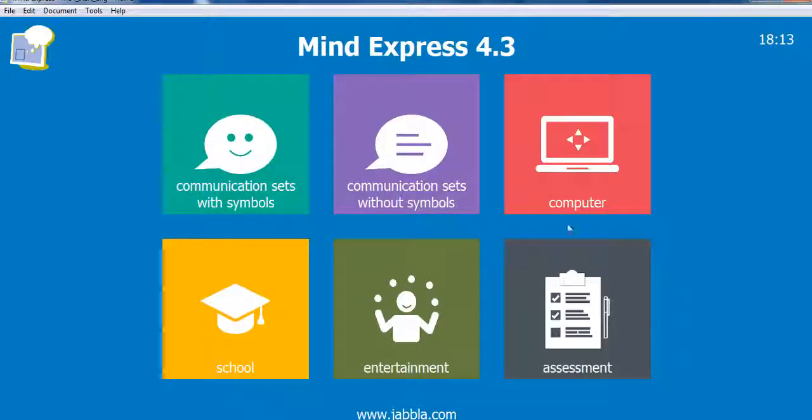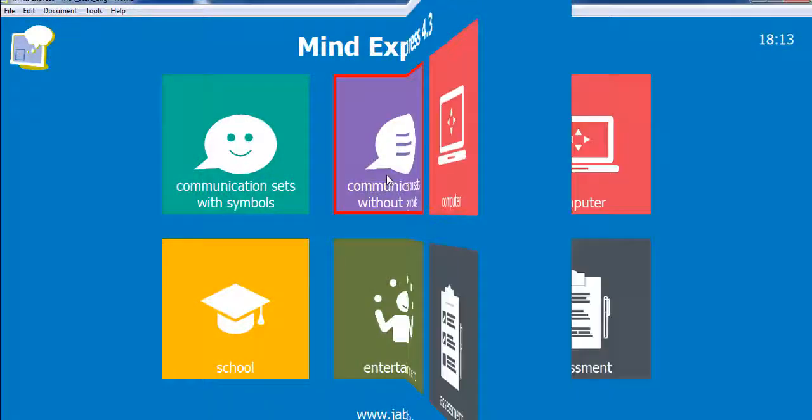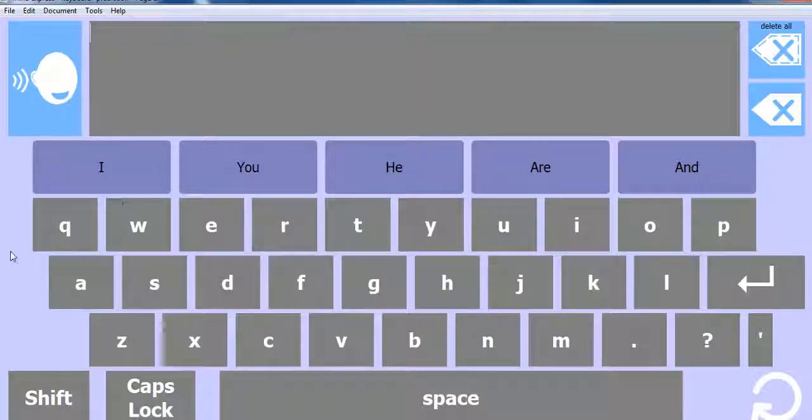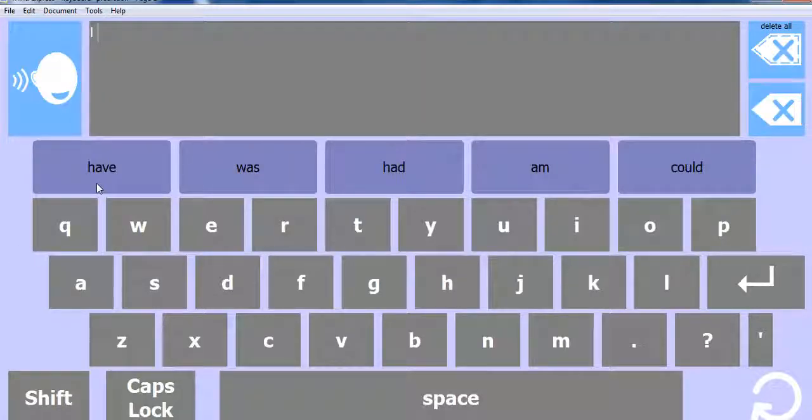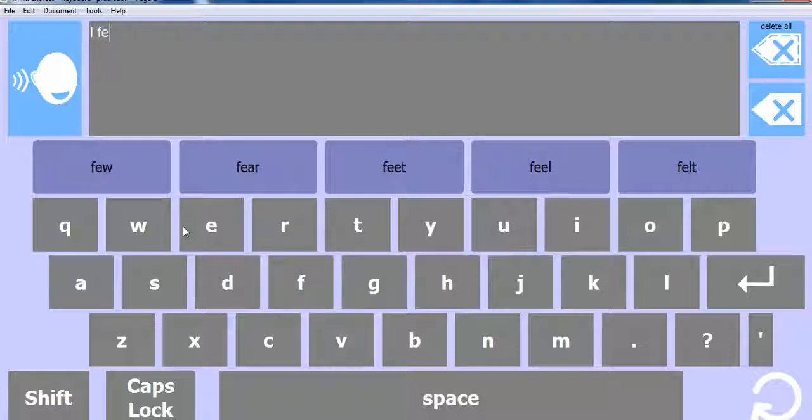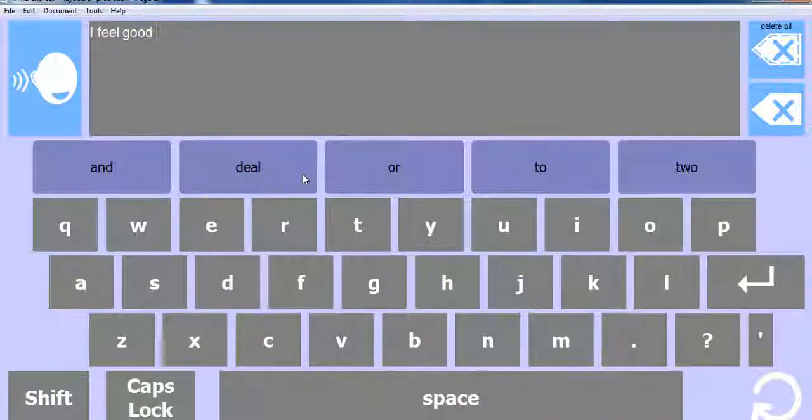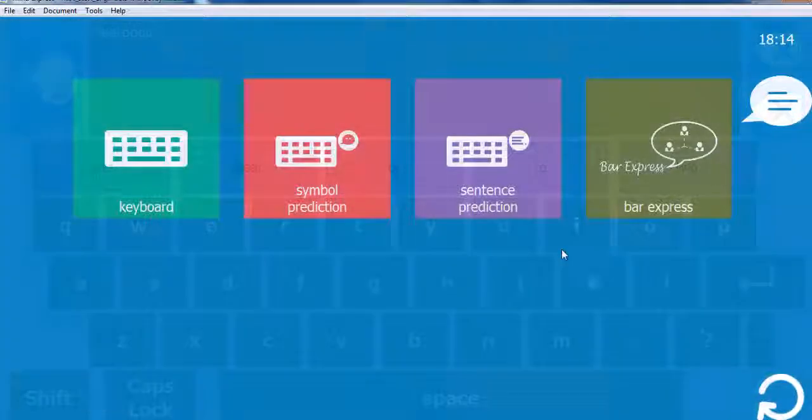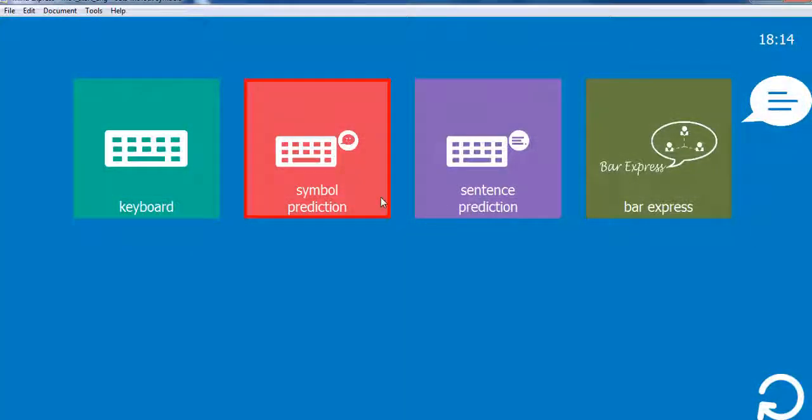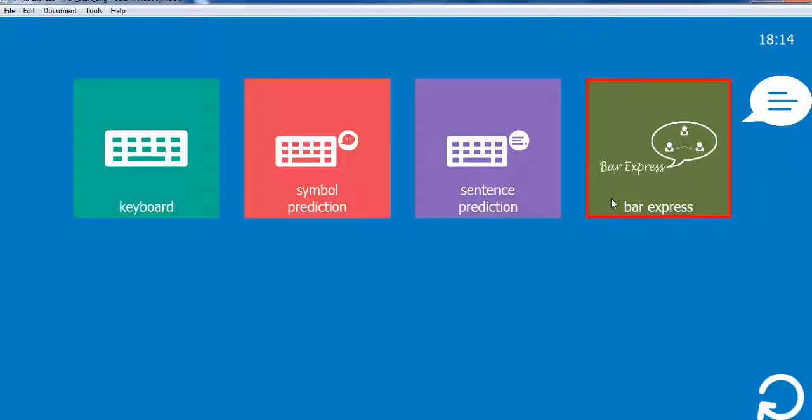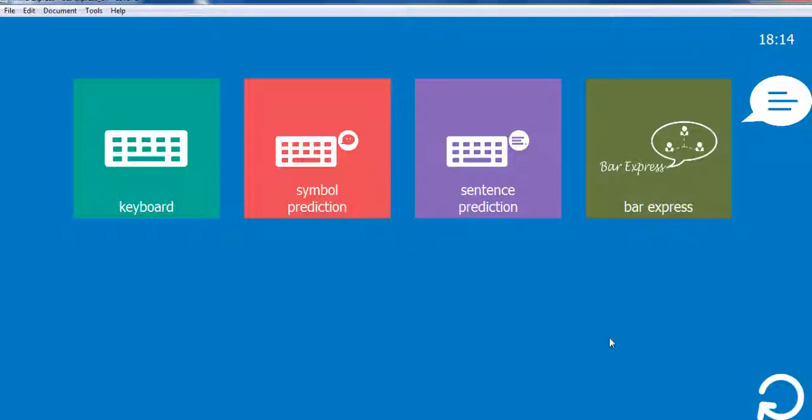The next group includes keyboards with word, symbol and sentence prediction. I feel good. And a complete text-based system for literate users with eye gaze support.